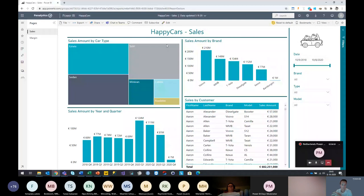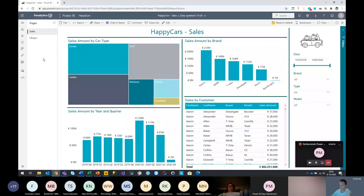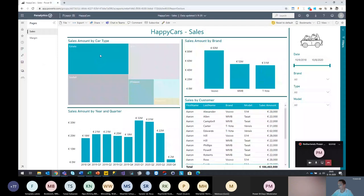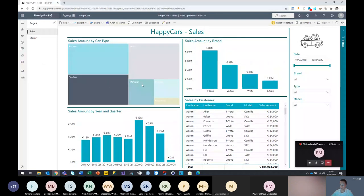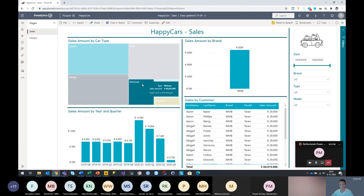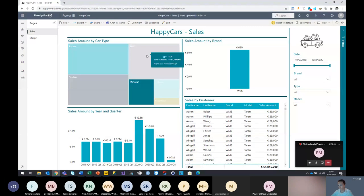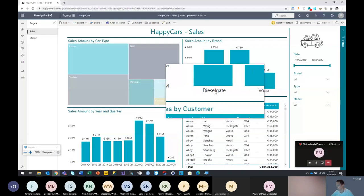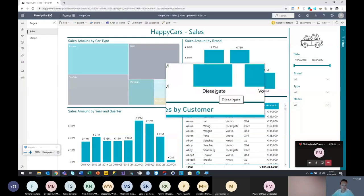I know for a fact that my CEO always wants to look at the sales by car type. Which types are selling well? And where do we need to put focus on? For example, we can look at estates, the sedans, maybe even the minivans. But let's look at the car type SUV — a popular type nowadays. And when you dive into that, you can see one brand that's popping out — that's the Dieselgate car type. I just knew those cars were not economical, but hey, we still sell them quite a lot.